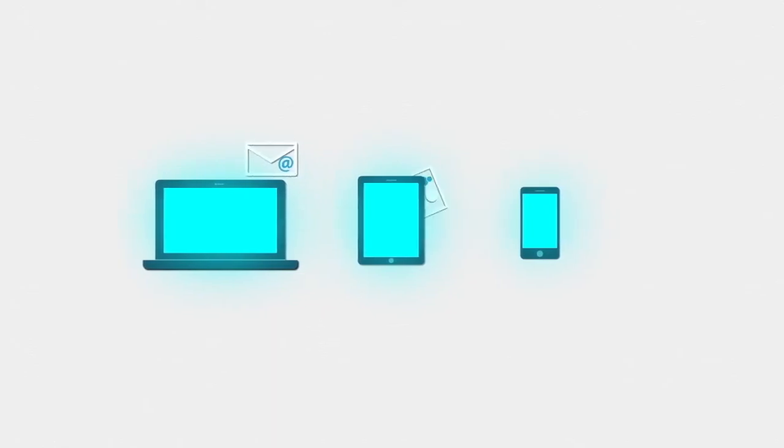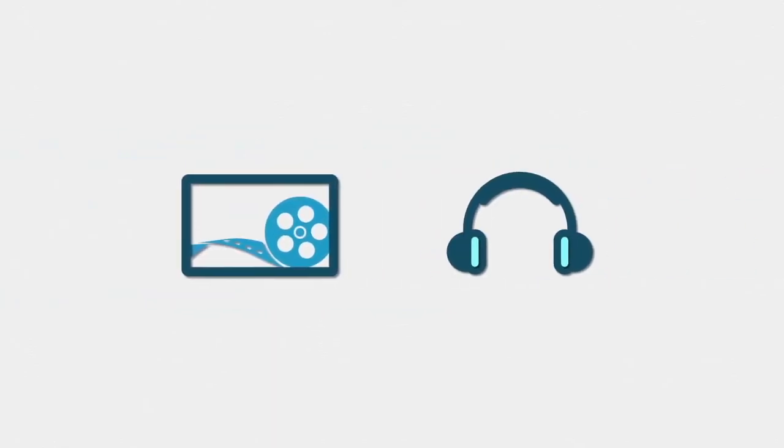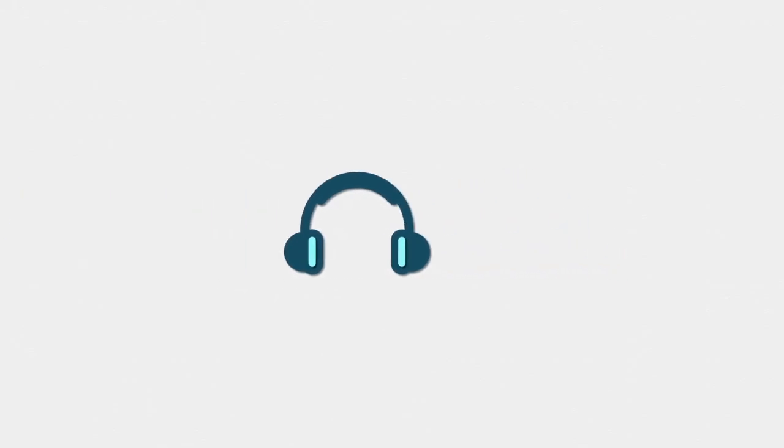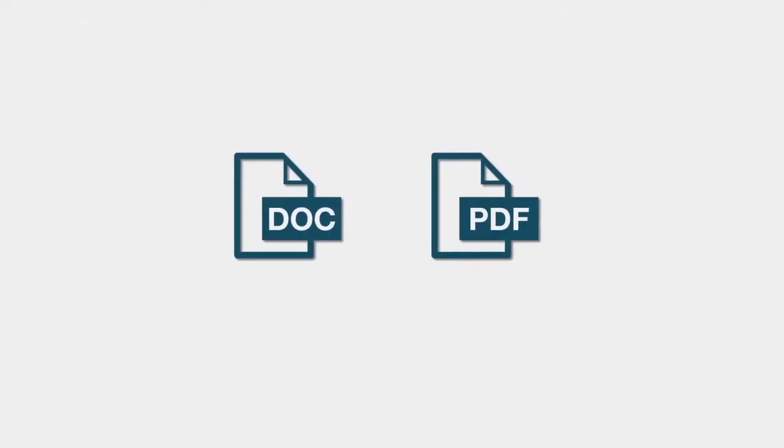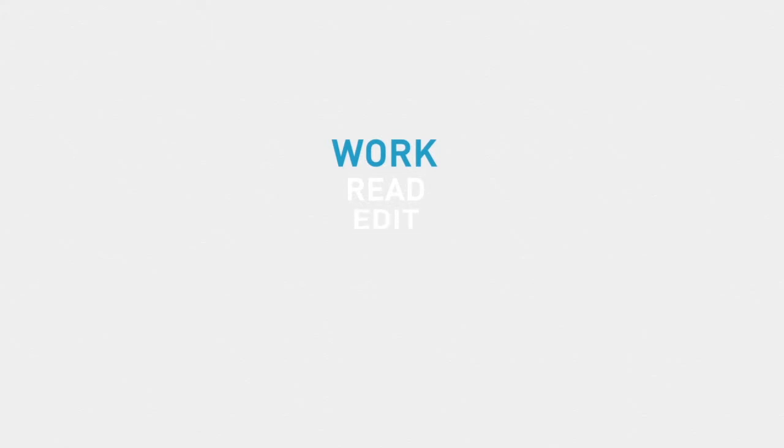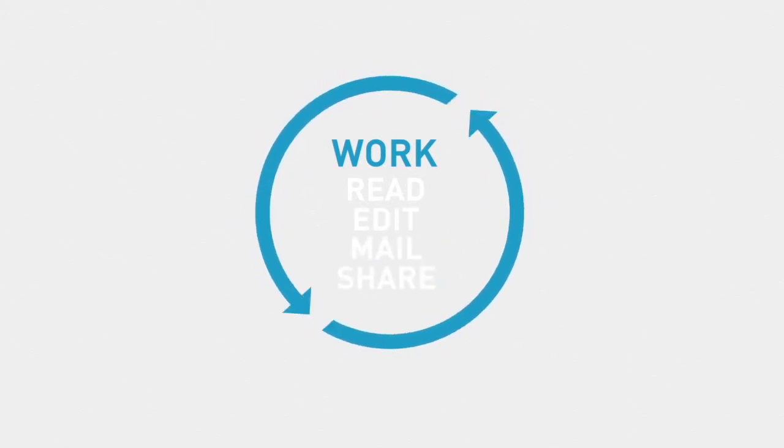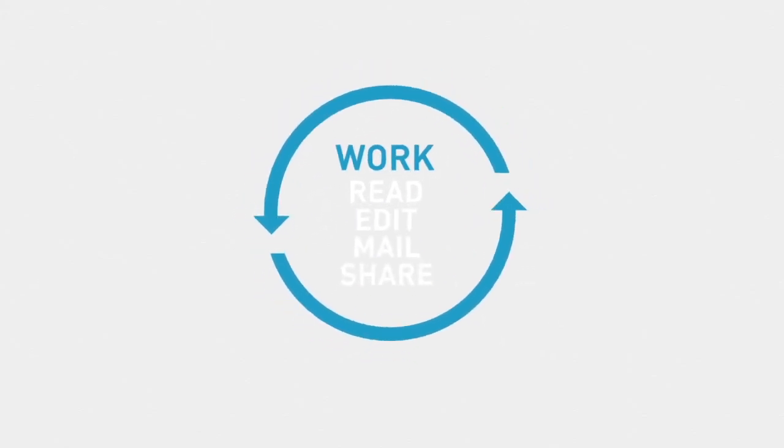These devices are used every day to stay connected, for entertainment, for reading books, or editing documents, or at work to read, edit, mail, share, and stay in sync with the rest of your colleagues.